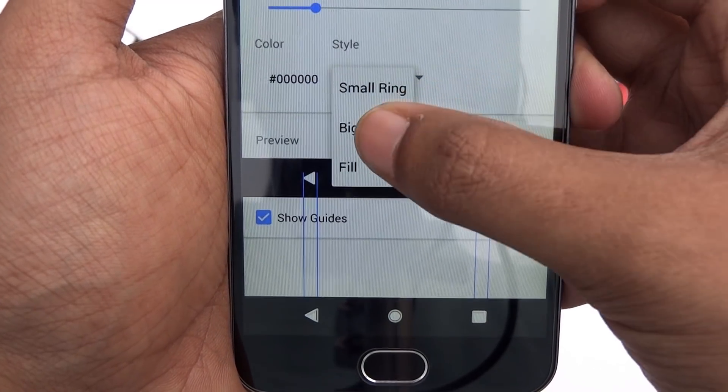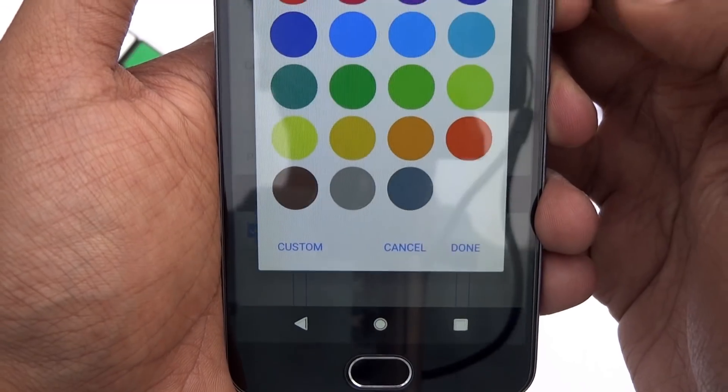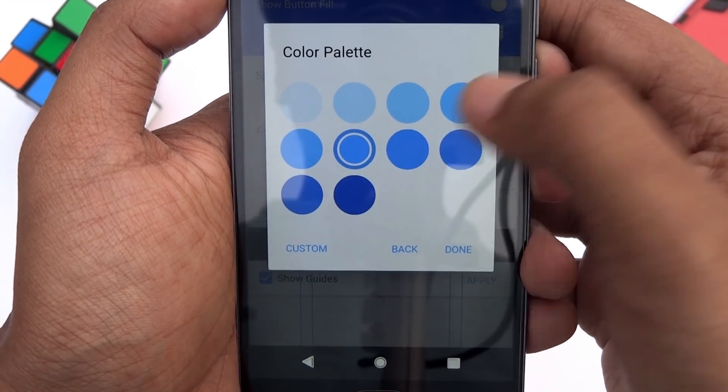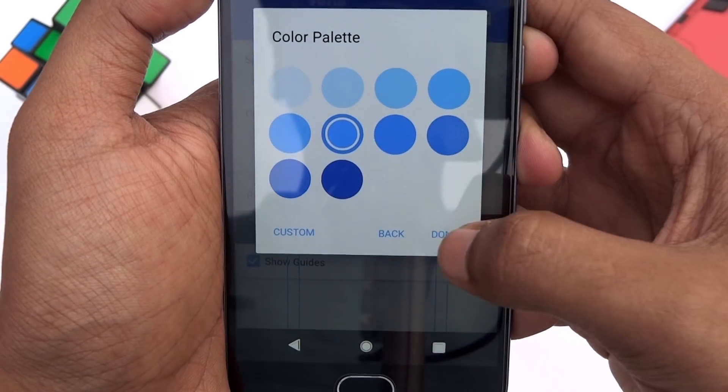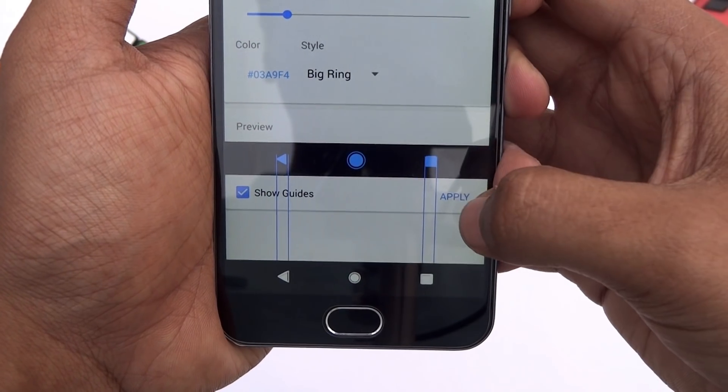Also, you can change the style of the navigation buttons as well as the color. Pretty cool app to customize the navigation buttons of your phone.